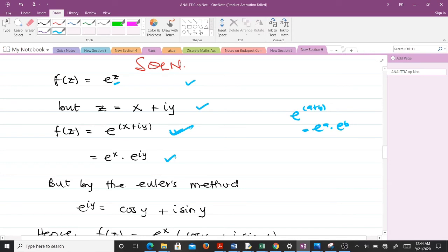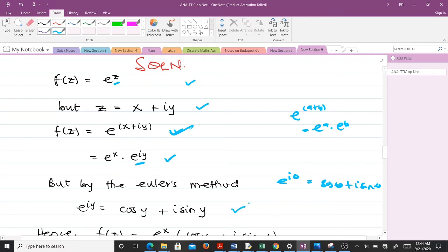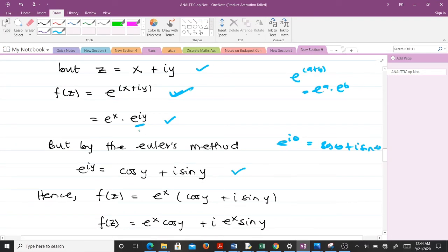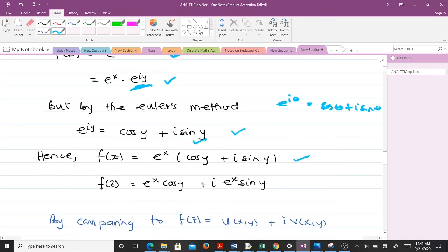With the imaginary component e^(iy), we apply Euler's formula: e^(iθ) = cos θ + i sin θ. In our case, θ is replaced by y, so e^(iy) = cos y + i sin y. Making this substitution gives us e^z = e^x(cos y + i sin y). Multiplying through, we finally have f(z) = e^x cos y + i·e^x sin y. This is the form we will use to check analyticity.